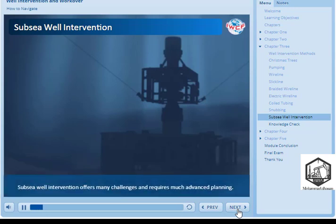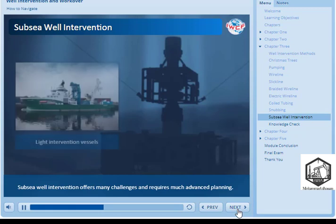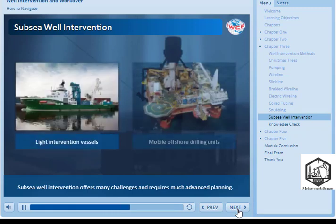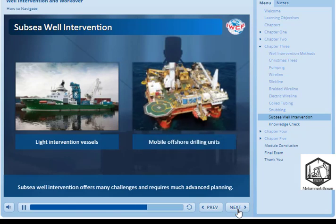Subsea well intervention offers many challenges and requires much advanced planning. These interventions are commonly executed from light or medium intervention vessels or mobile offshore drilling units for the heavier interventions such as snubbing and workover drilling rigs.